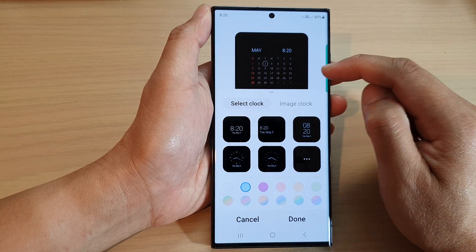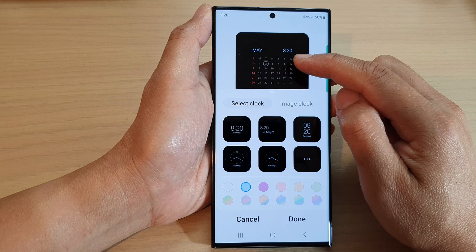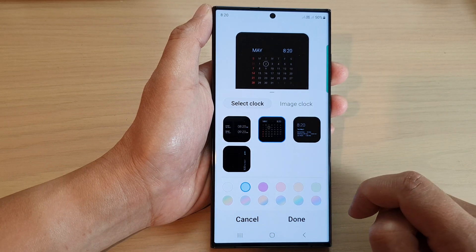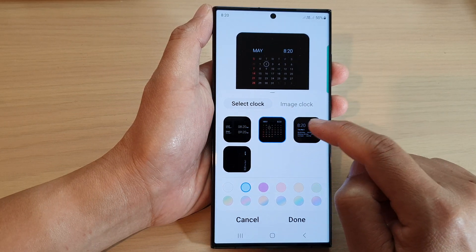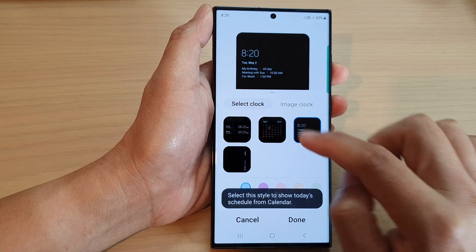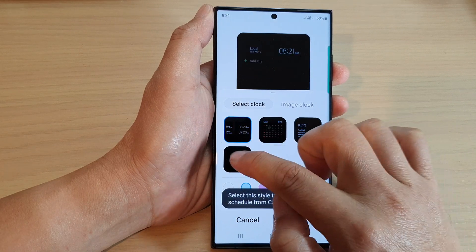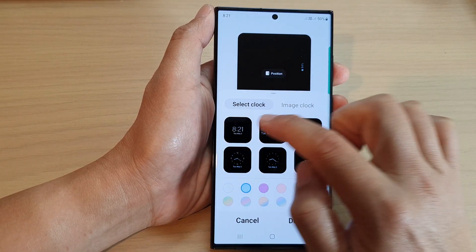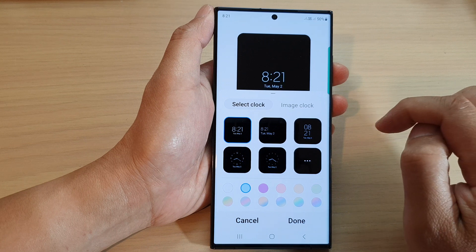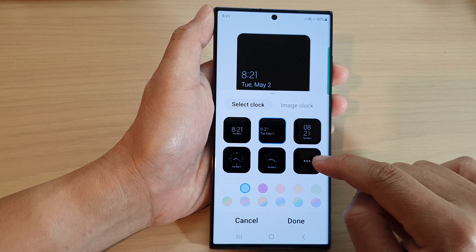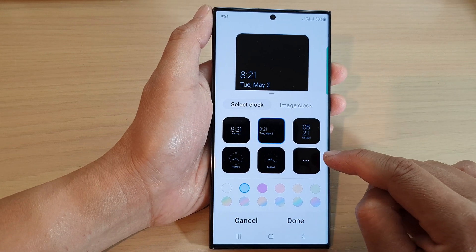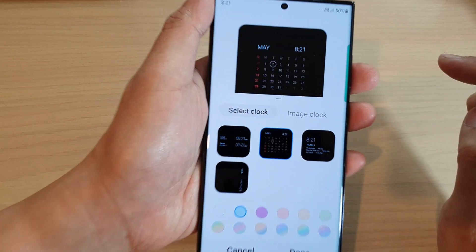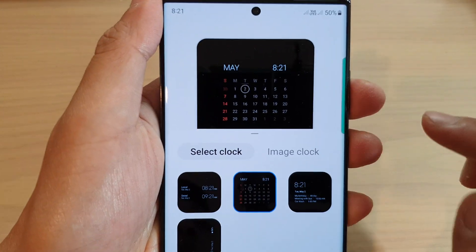Then go down and tap on Clock Style. To add a calendar to your Always On Display lock screen, tap on the More button and select Calendar.